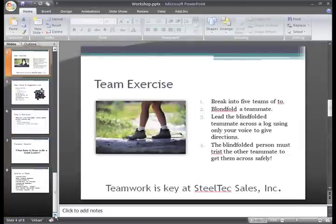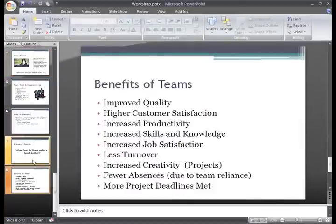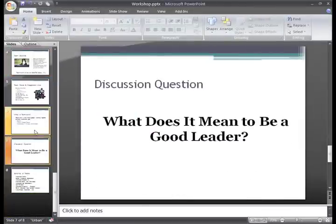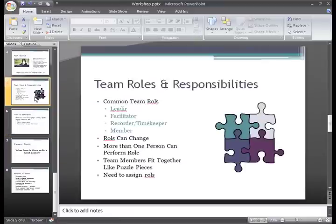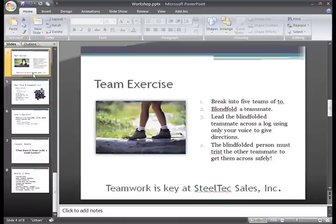I've added a few slides and changed some of the formatting. The slides are ready, but I still want to proof them for mistakes.